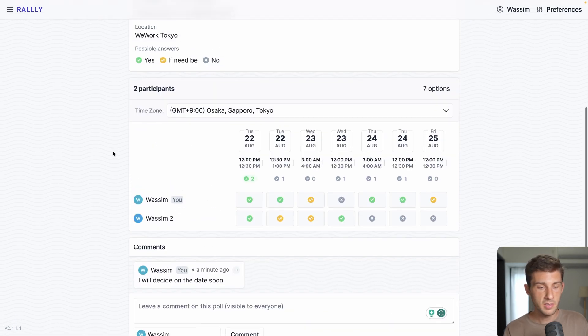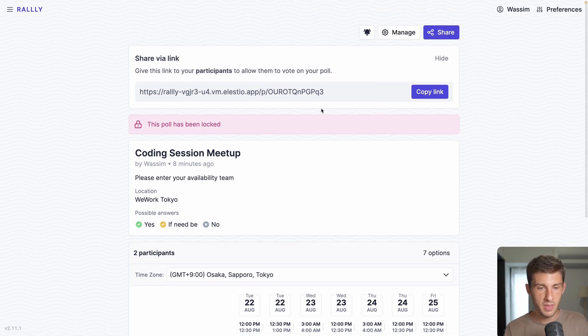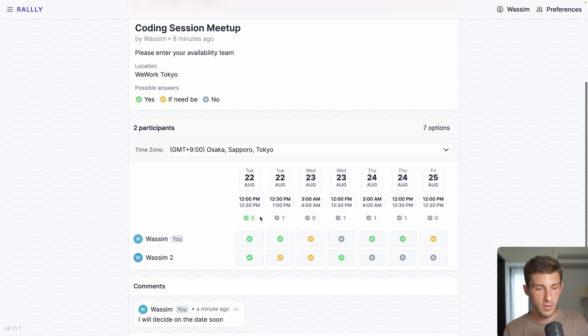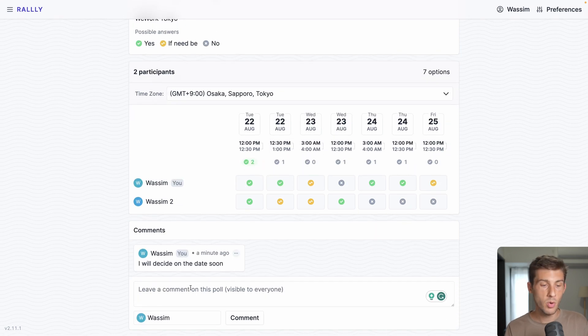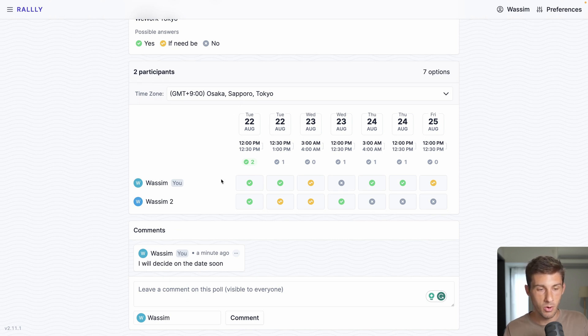Something that is a bit disappointing is the fact that there is no button to say to everyone, okay, this is the chosen date. So you can add a comment and everyone will be notified, but it's not an automatic way to do it and it's not highlighted here in the visual form.